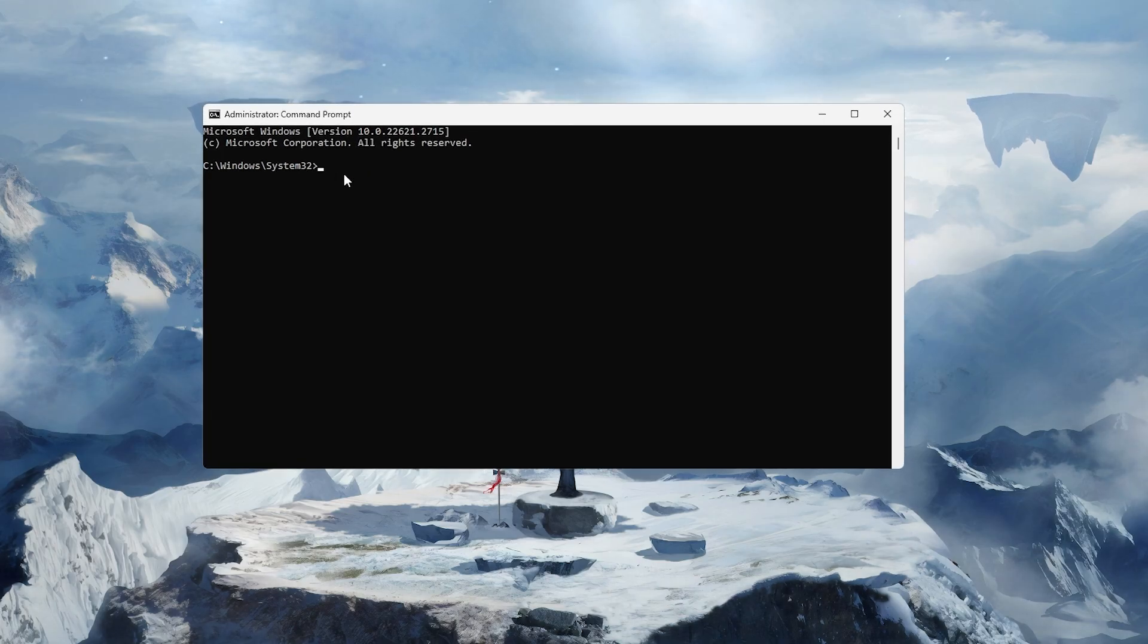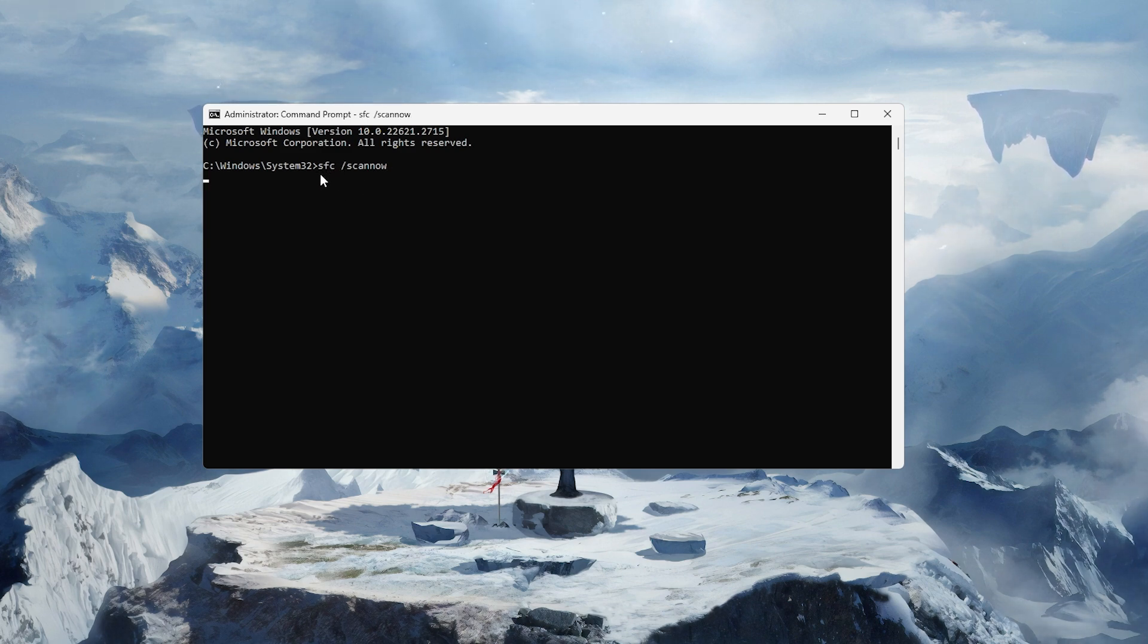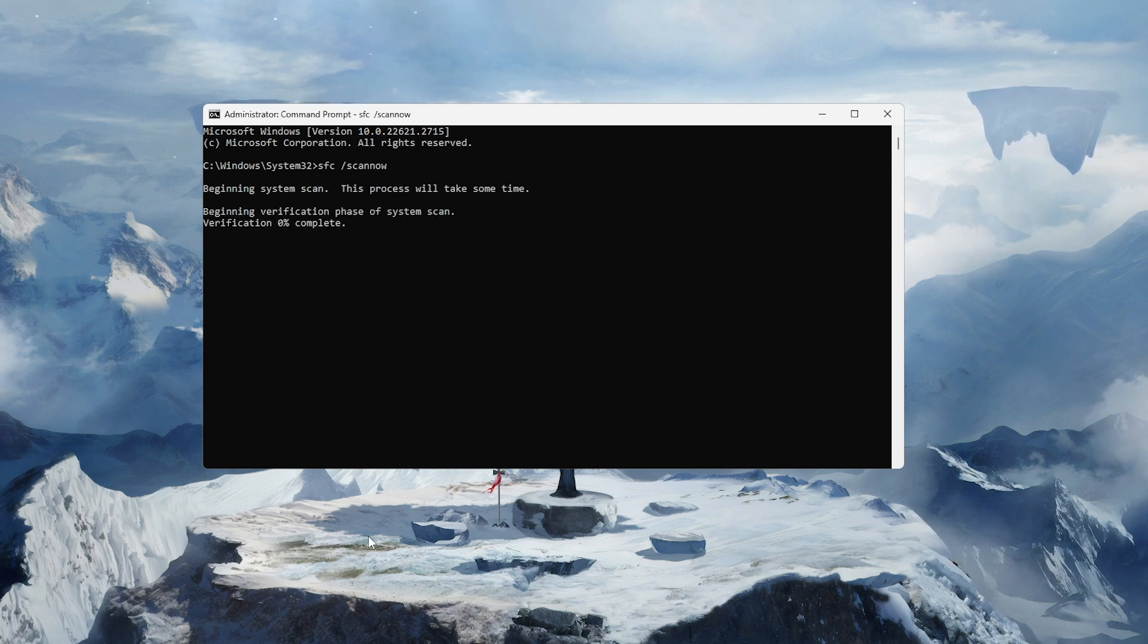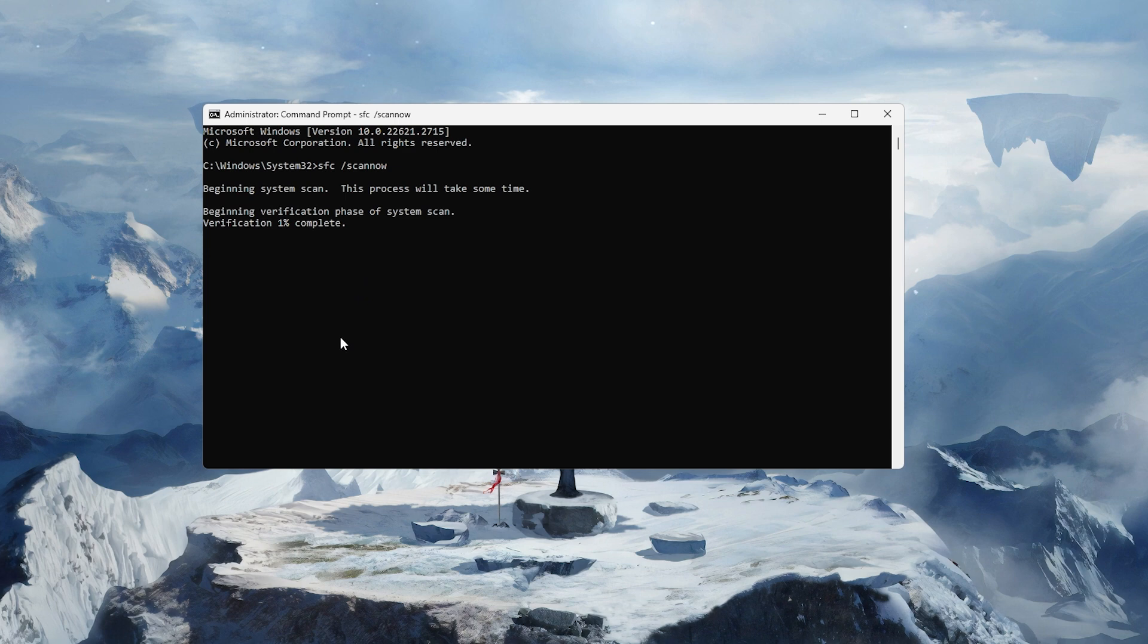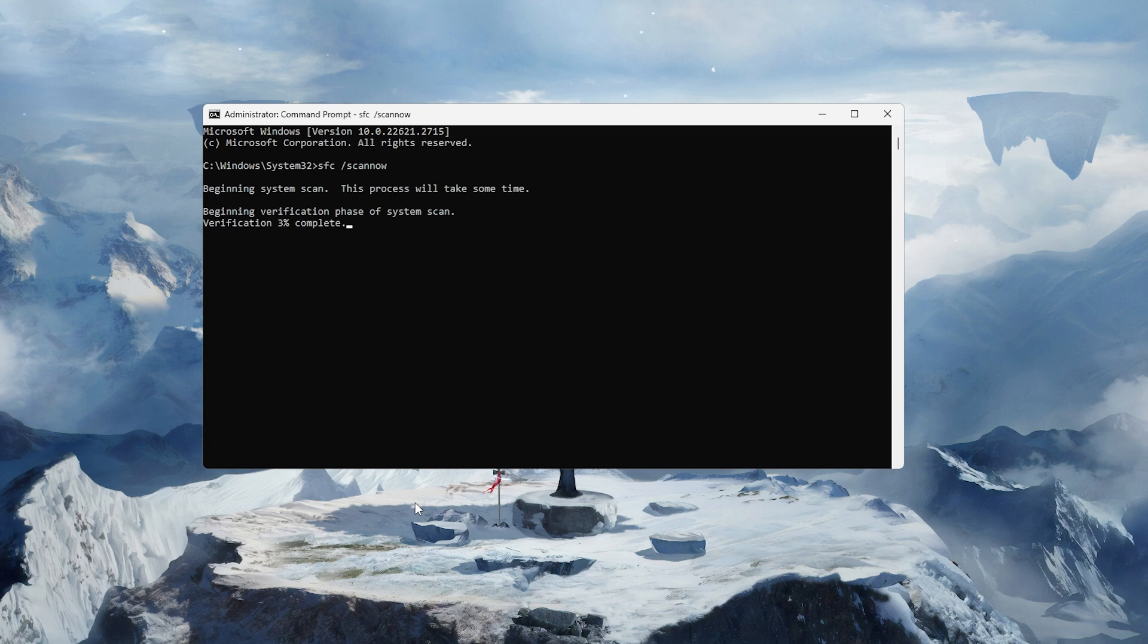This ensures you're running it with administrative privileges. Once it's fully loaded, type in the command SFC /scannow and hit enter. This command runs a system scan to check the integrity of your Windows system files. If it finds any corrupt, missing, or damaged files, it'll automatically spot and repair them.